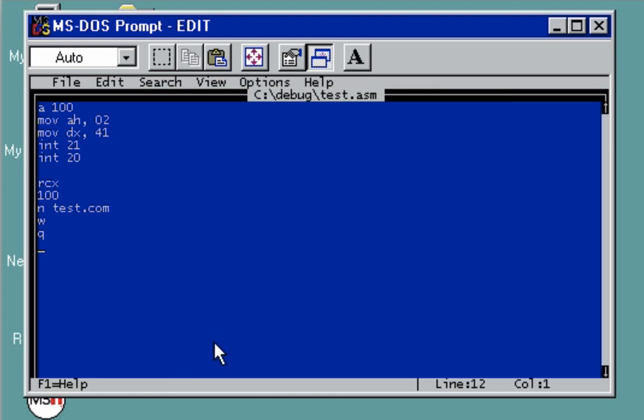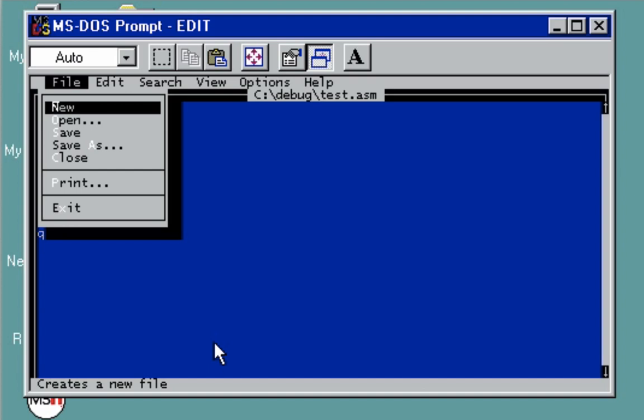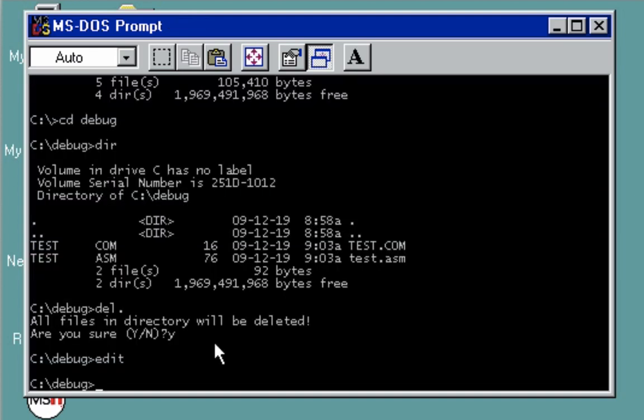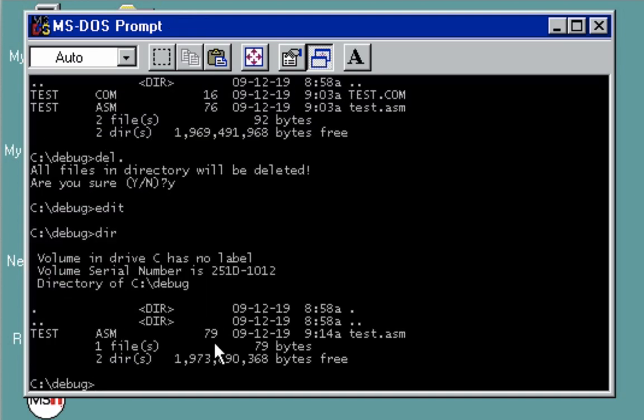Once you have that, you can go back to the DOS prompt. If you press DIR, you'll see I've created our file, which is test.asm. If you'd like to view it, just type test.asm. This is our file.